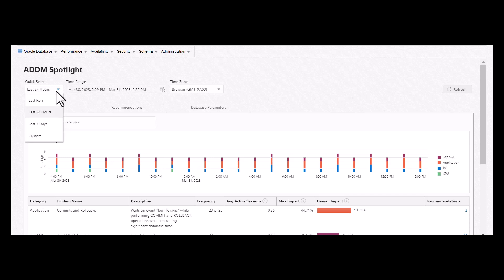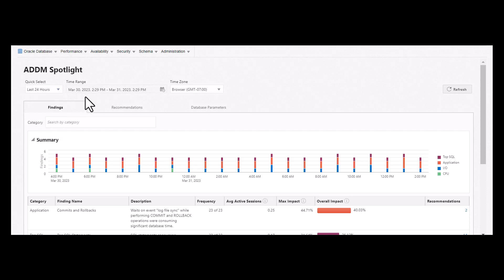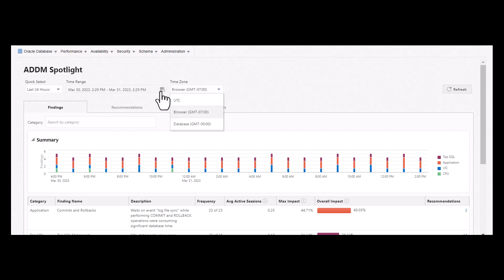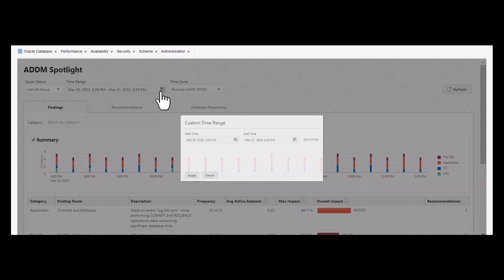This is the ADDM Spotlight page. The Quick Select option gives you the following choices. Currently, I choose 24 hours. Accordingly, you also have the option of changing the time zone and time range.